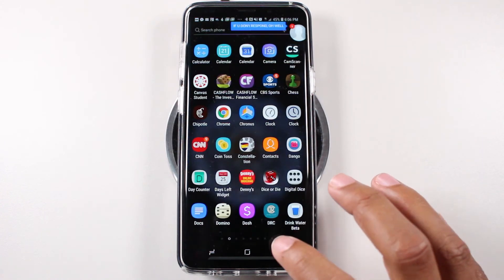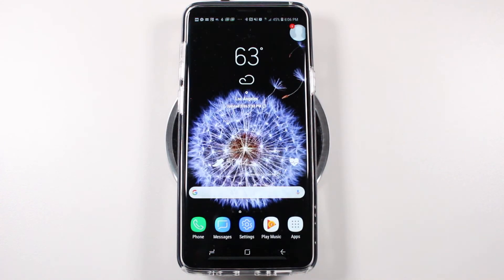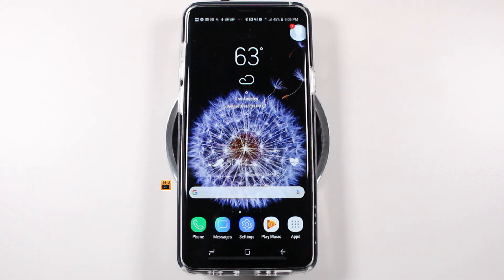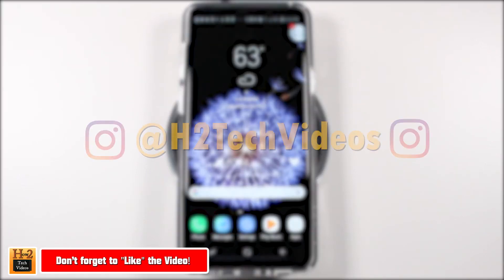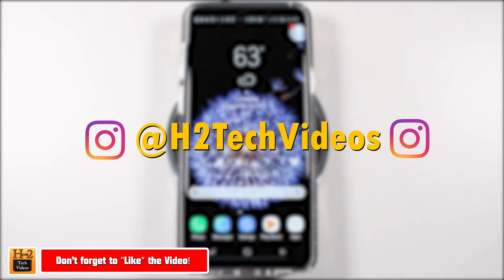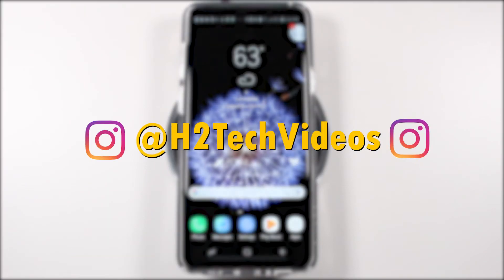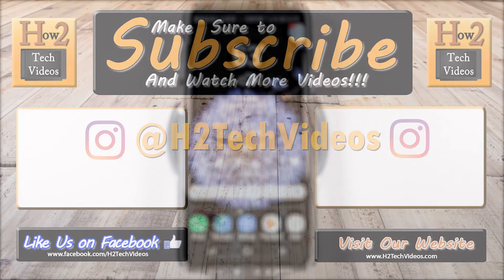All right, really quick, simple, and easy. Hope you guys did find that helpful. Make sure you like, favorite, and share if it was helpful. Hit that subscribe button and make sure you also follow us on Instagram at H2TechVideos for monthly giveaways and a bunch of cool other stuff. Thanks for watching, guys. Take care and have a good one.